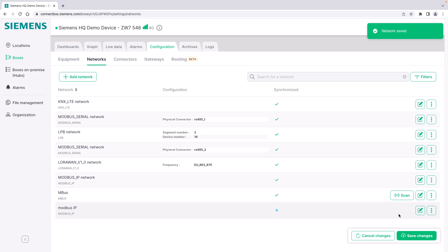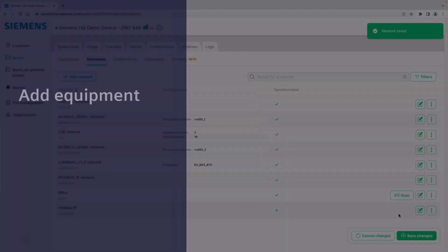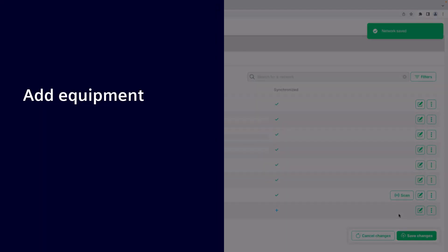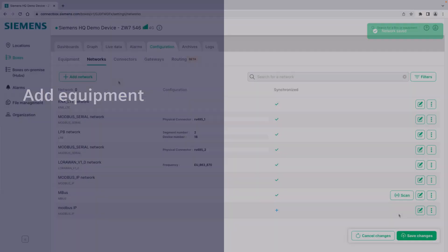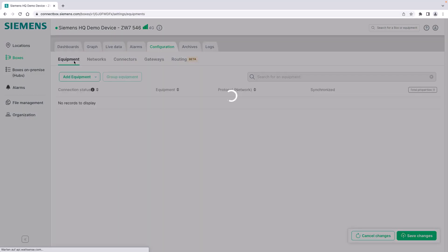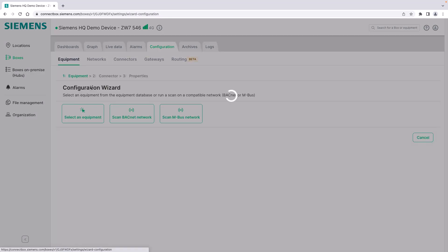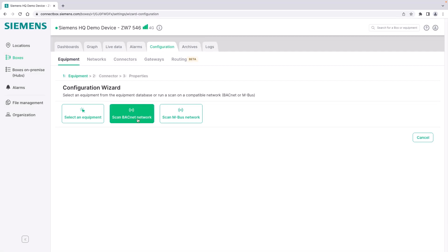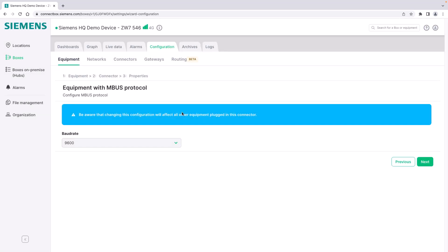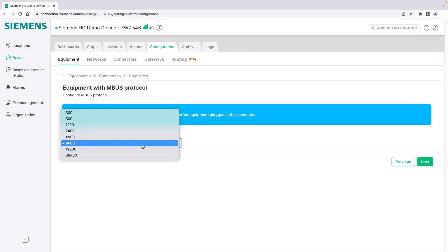Let's have a look at how to add new equipment. The easiest way to add equipment is using the configuration wizard and for example the scan BACnet network functionality or scan M-Bus network functionality. Let's first have a look at the scan M-Bus network.